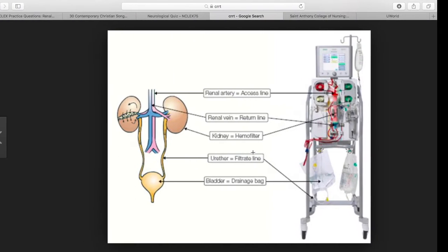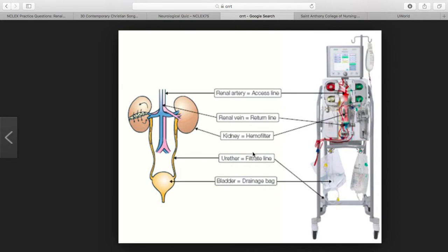Welcome to 101Nursing.com. Today we'll be talking about CRRT, which is continuous renal replacement therapy. This is an alternate version of hemodialysis and it's usually done in patients with acute kidney injury or patients who are hemodynamically unstable and cannot tolerate hemodialysis. They need to be on one of the four types of CRRTs.